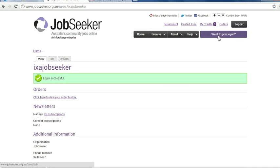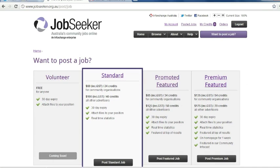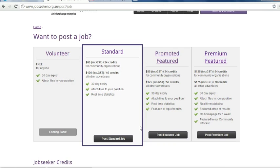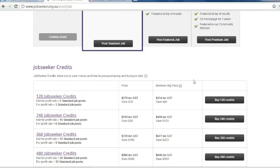And then click here, Want to Post a Job. You have the option of selecting the type of ad you want, a standard, promoted featured or premium featured, or else you can pre-purchase JobSeeker credit packages.